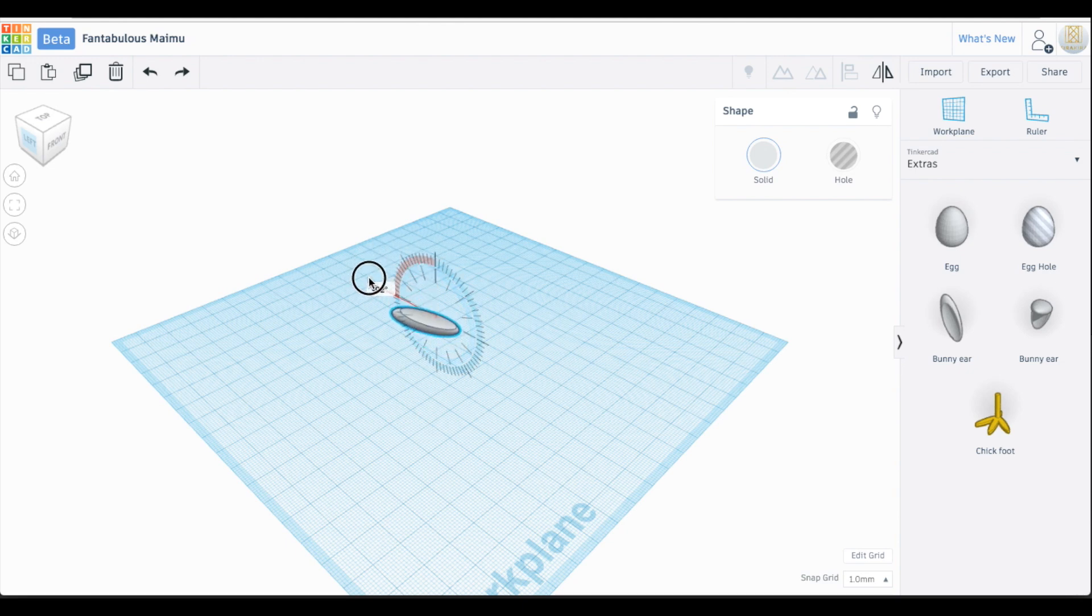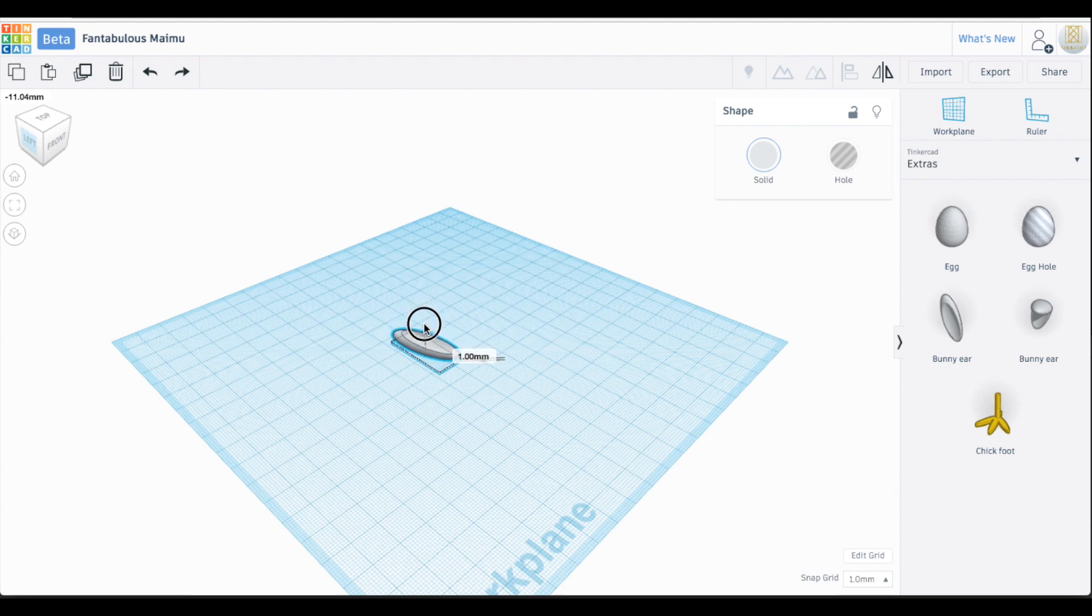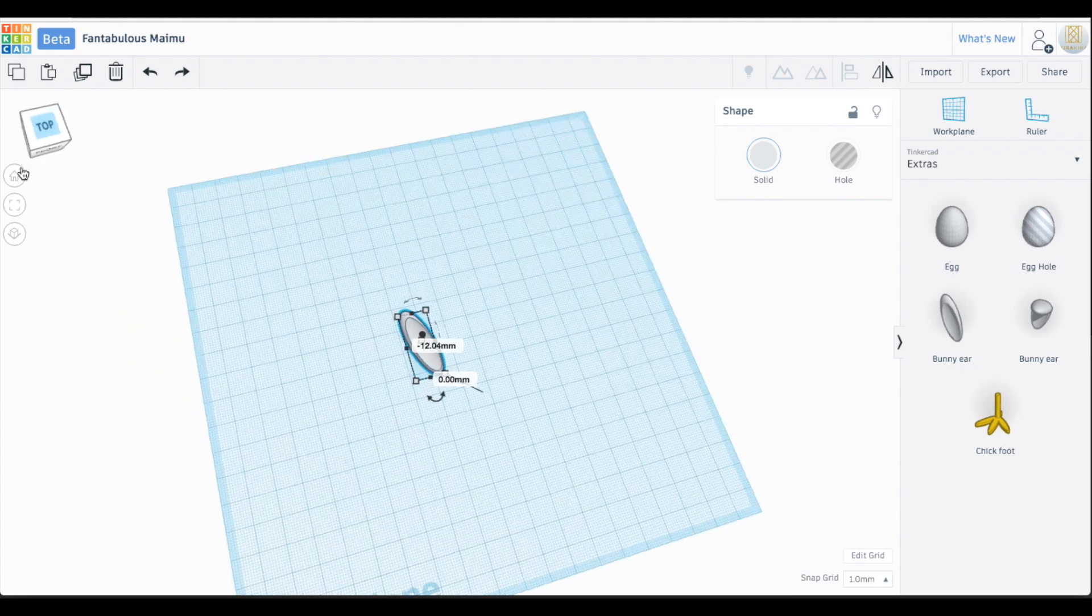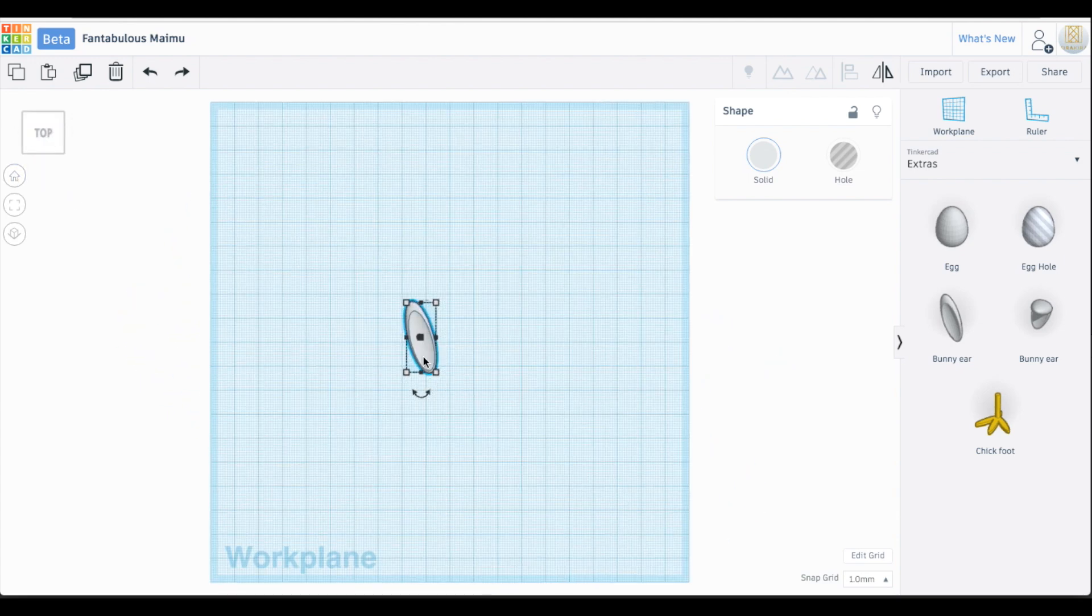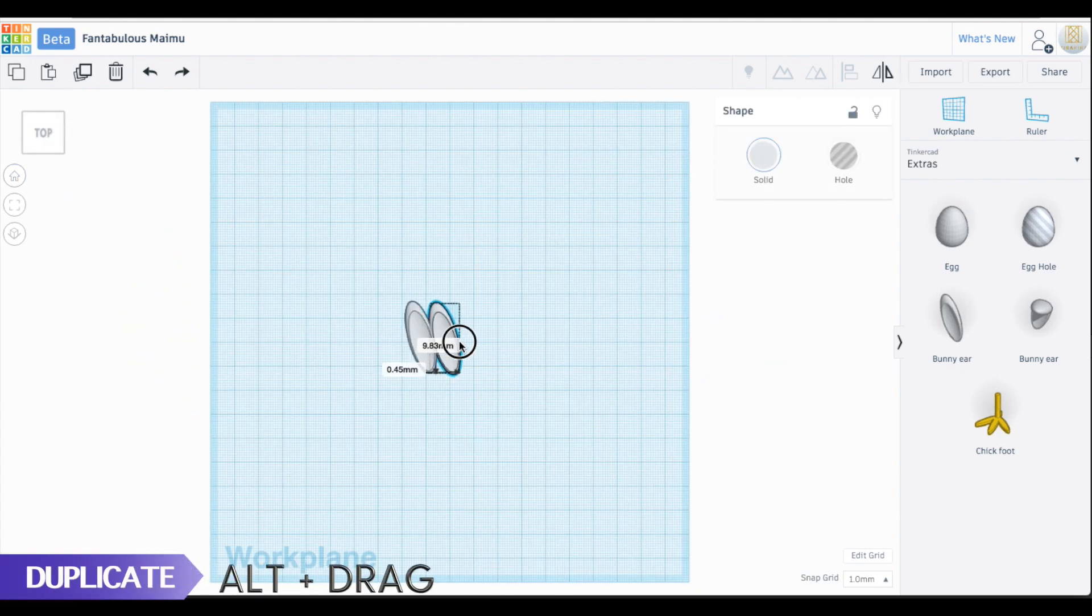We need to rotate it by 90 degrees using the plane arrow to lay it flat. If you need help reaching 90 degrees, you can type in the number in the dimension box. Next, we need two of these, so click on your bunny ear and then, while holding down your Alt key, drag out your shape to duplicate it on the workspace.